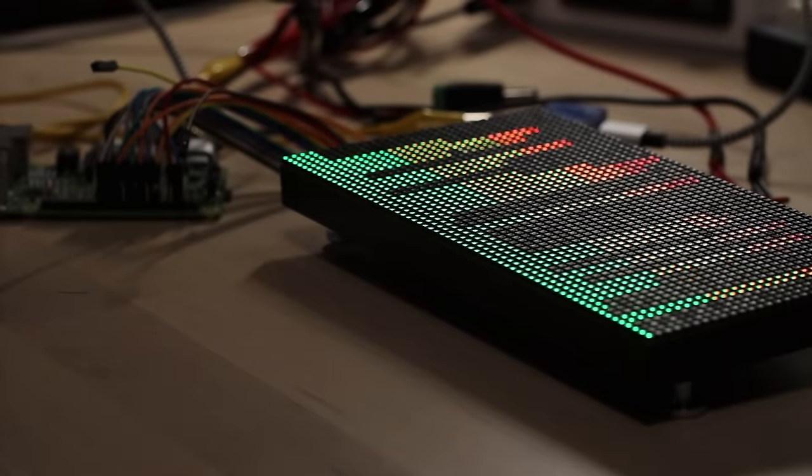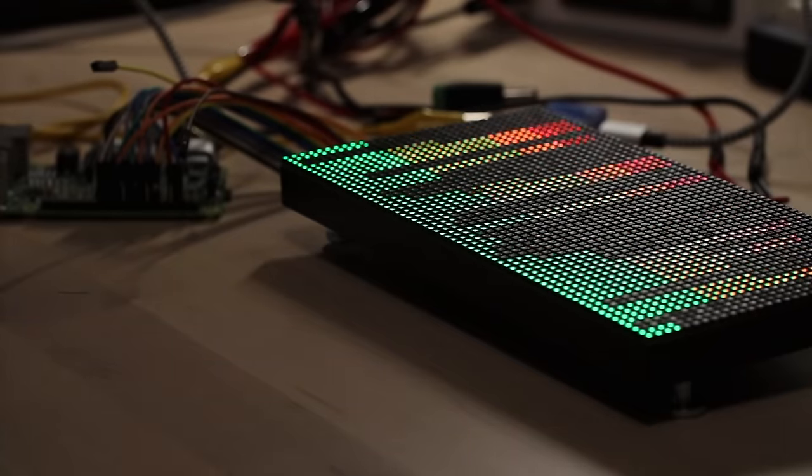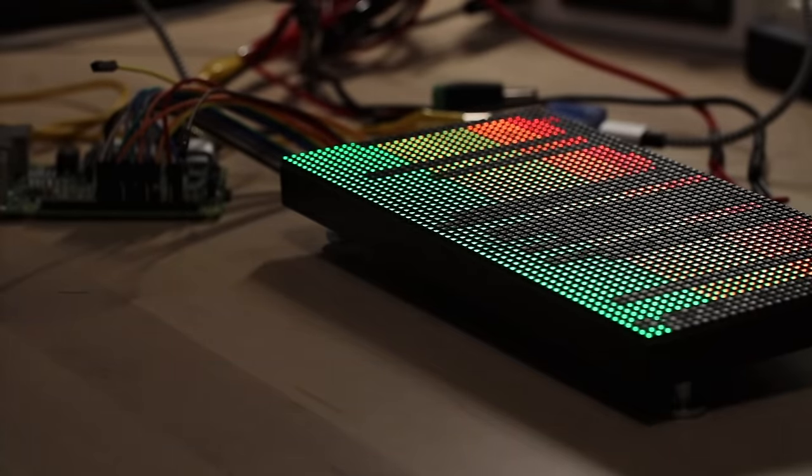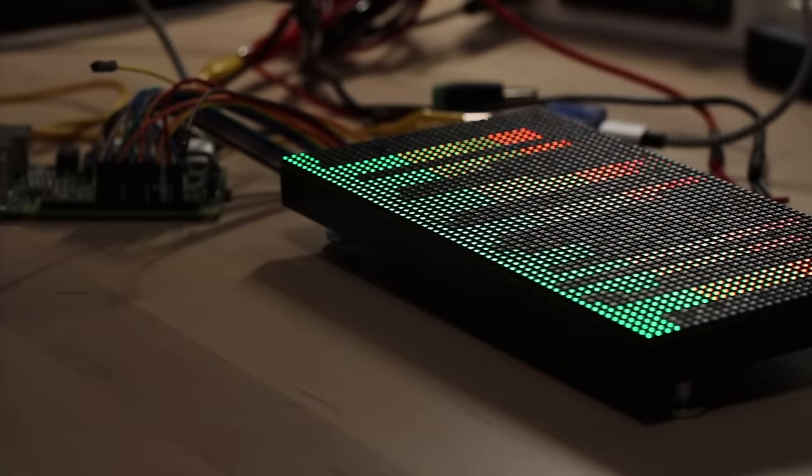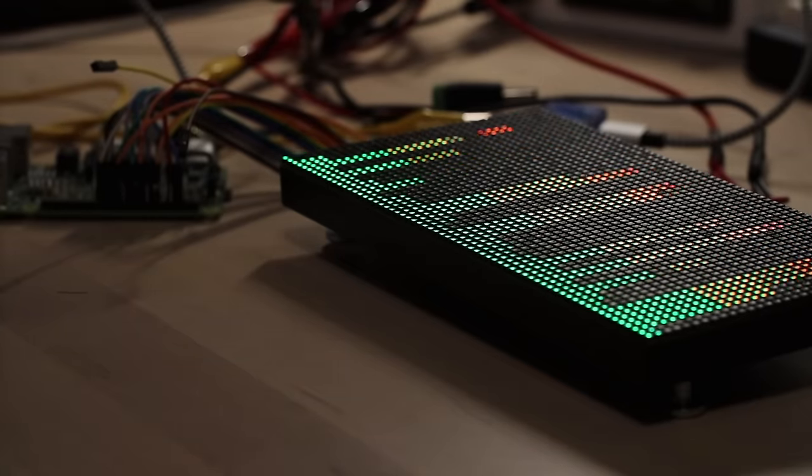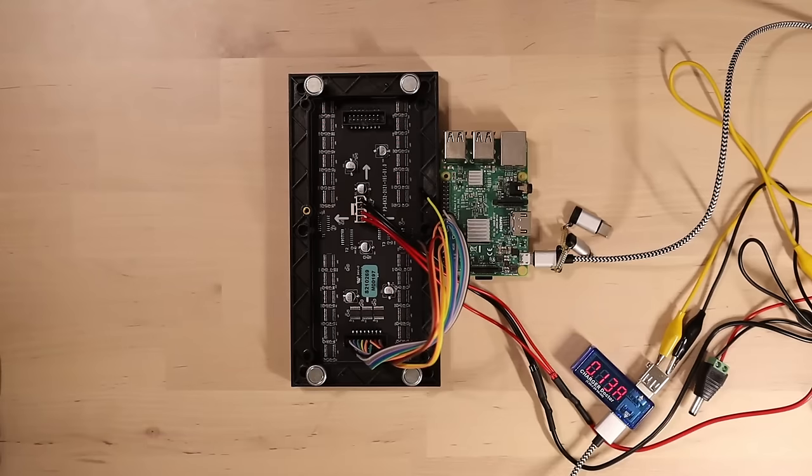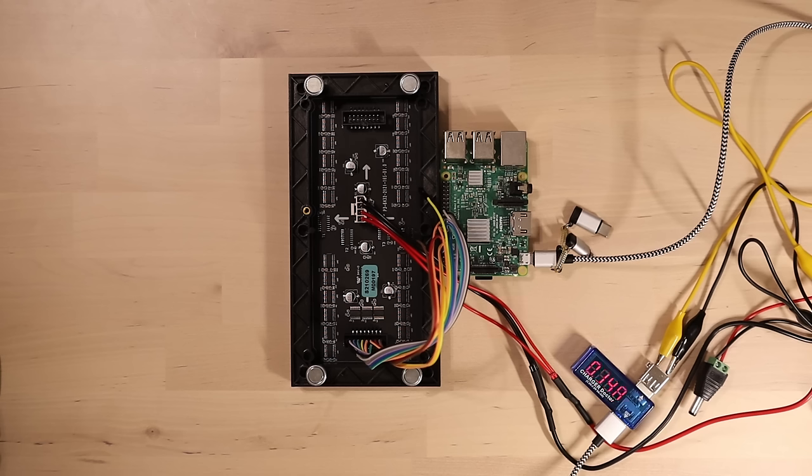But before we get to the software, let's work on the case first, because this looks like a pile of e-waste. Don't get me wrong, the panel looks nice, but the rest of it, not so much. What I need is just a simple case design to keep it all together and to hide away all these loose cables. That shouldn't take long to design, so let's get to it.